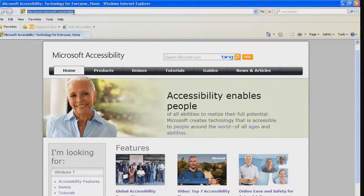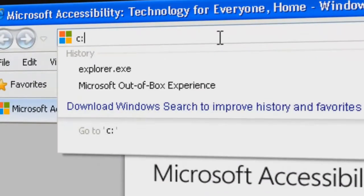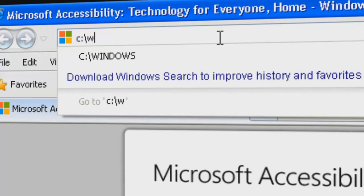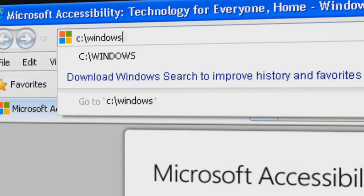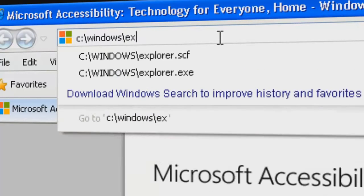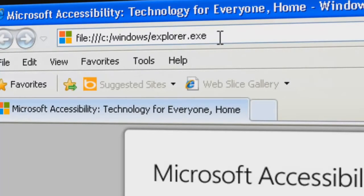Now you type in c colon backslash windows backslash and explorer dot exe.